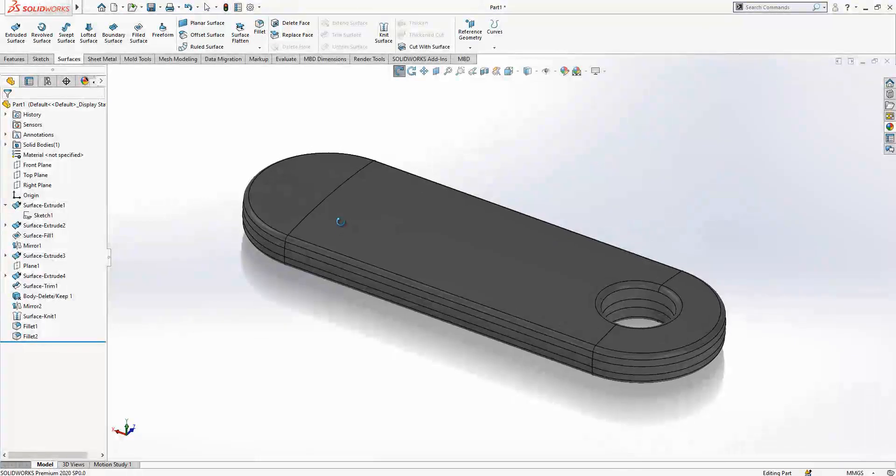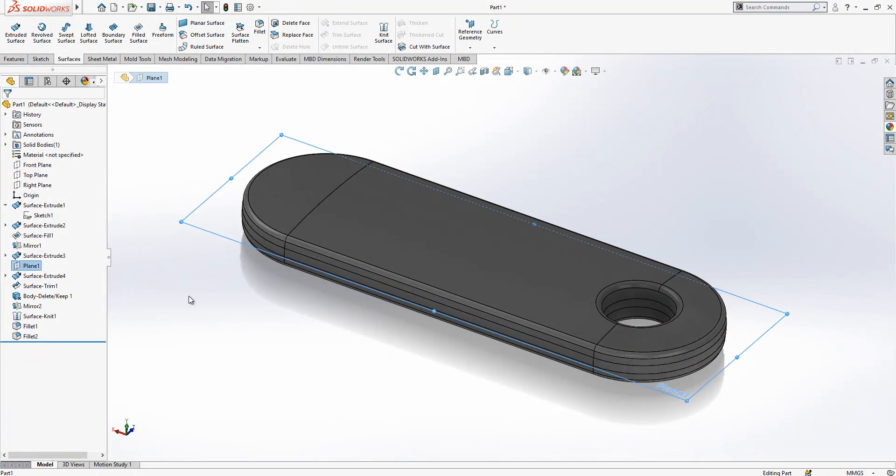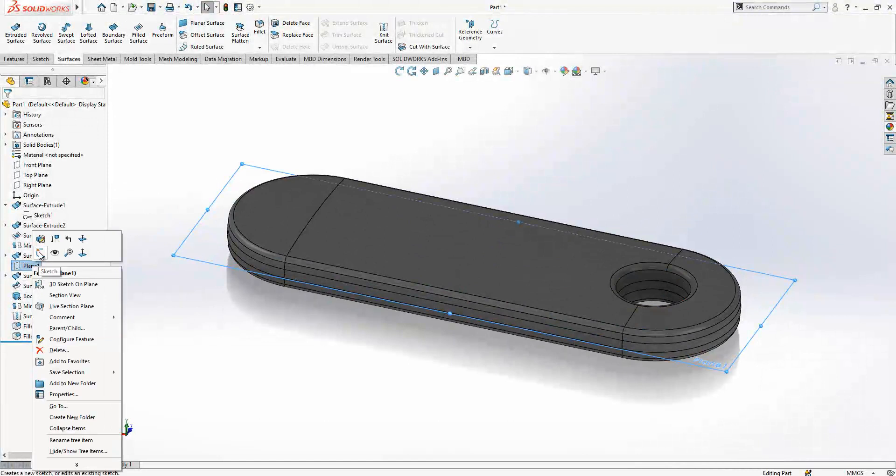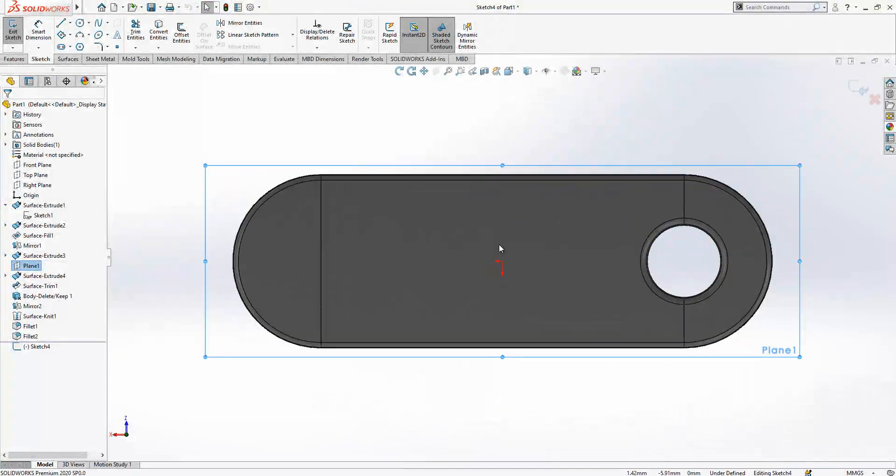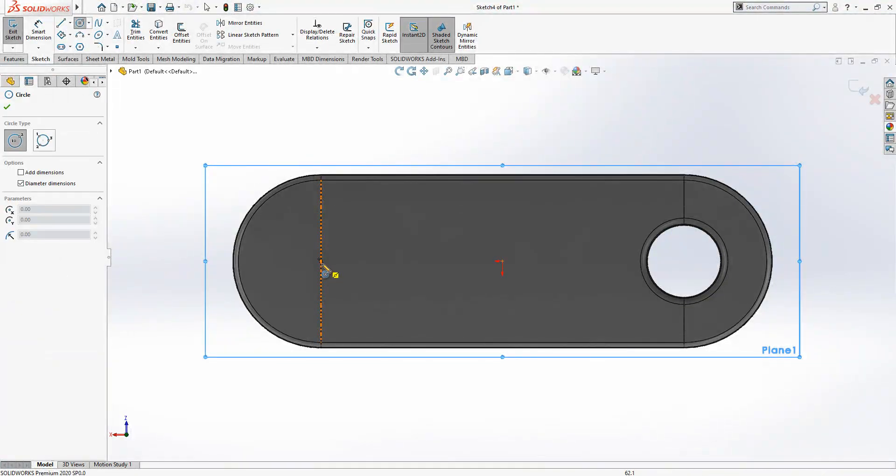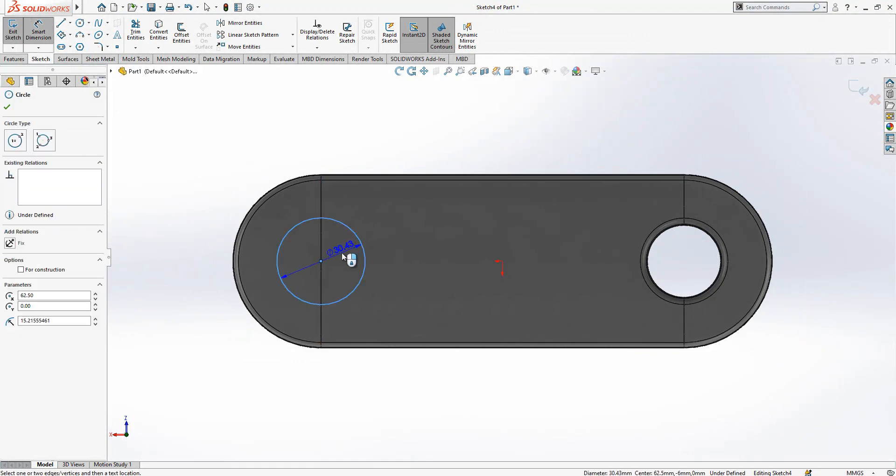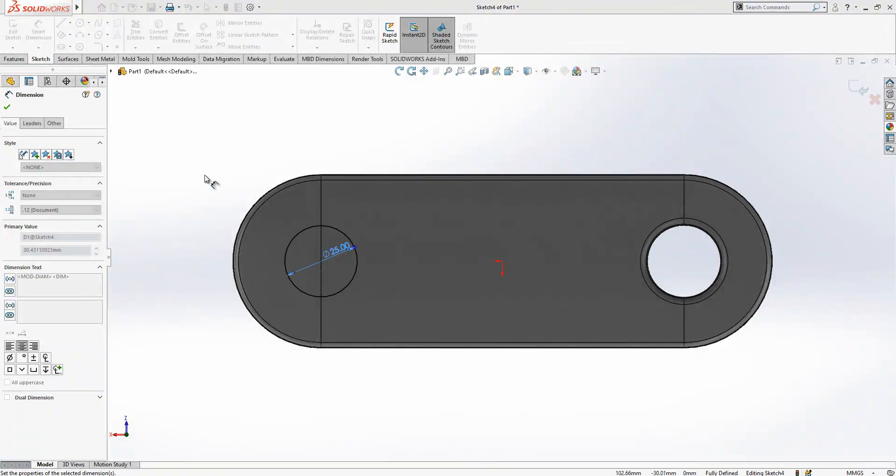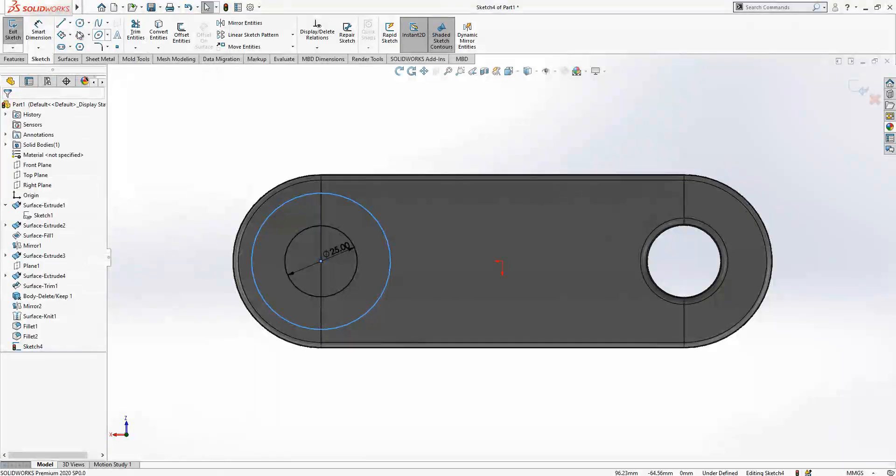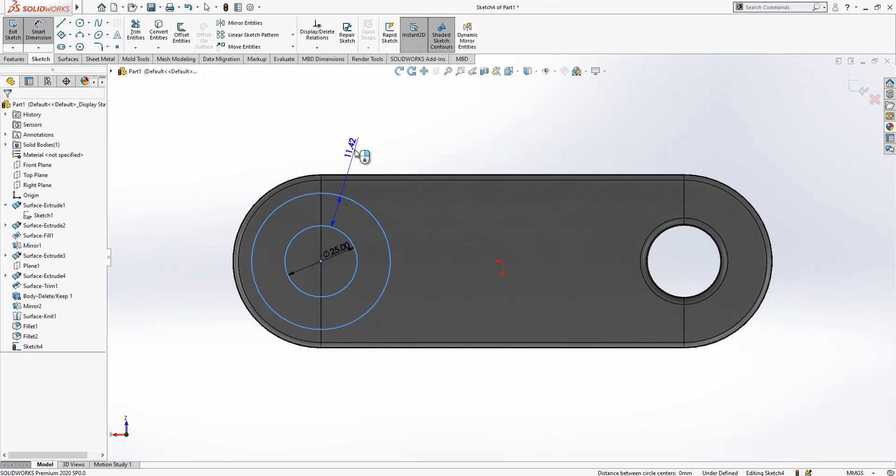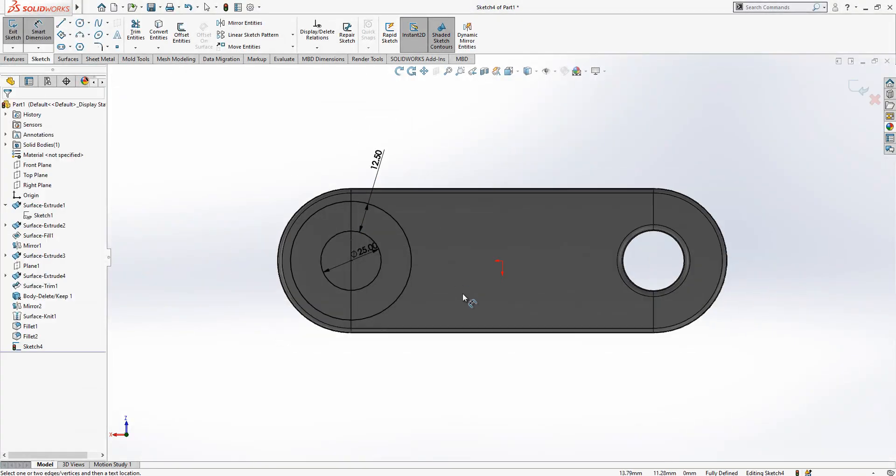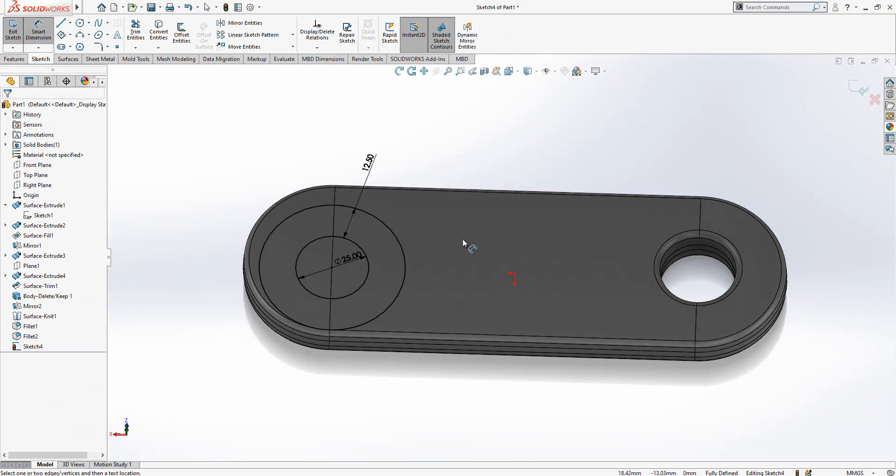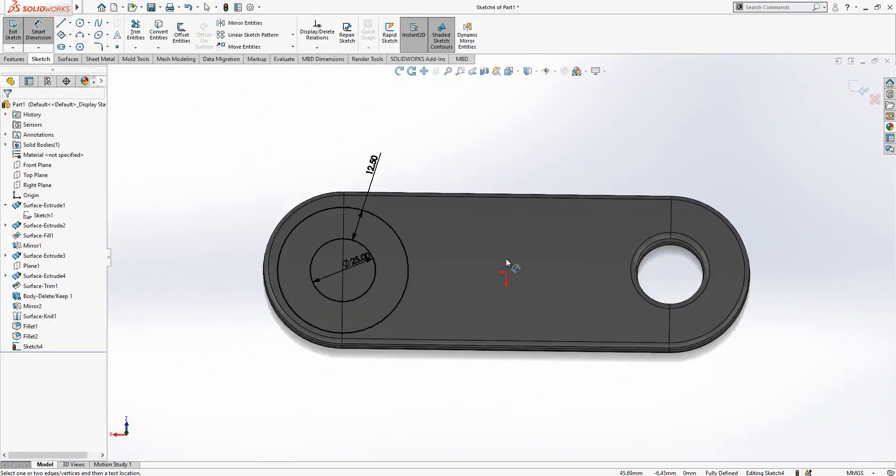And then now we are going to create our buttons. We are going to create on a plane one, our sketch. We look normal to. And now we will create our sketch. First, we are at the center. Here we have a 25 and one more circle which will be 12.5 from this one.